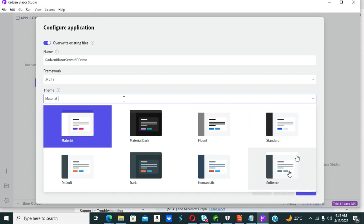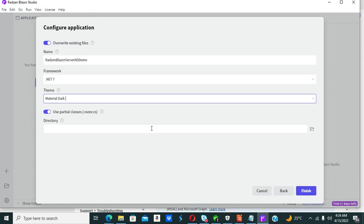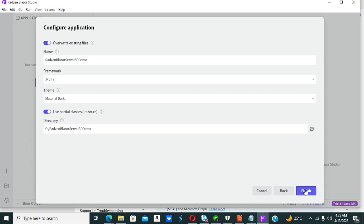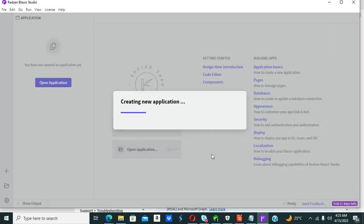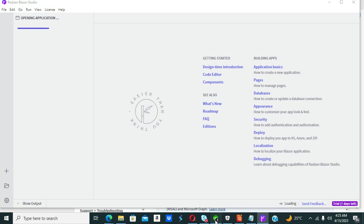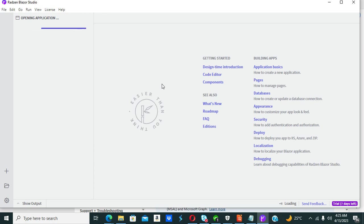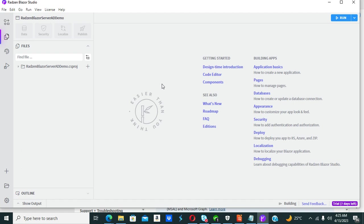These are different styles to use. Let me use Material DAC theme. I'm going to save it on the C drive as RagZim Blazor Server AD Demo. Then I click Finish.